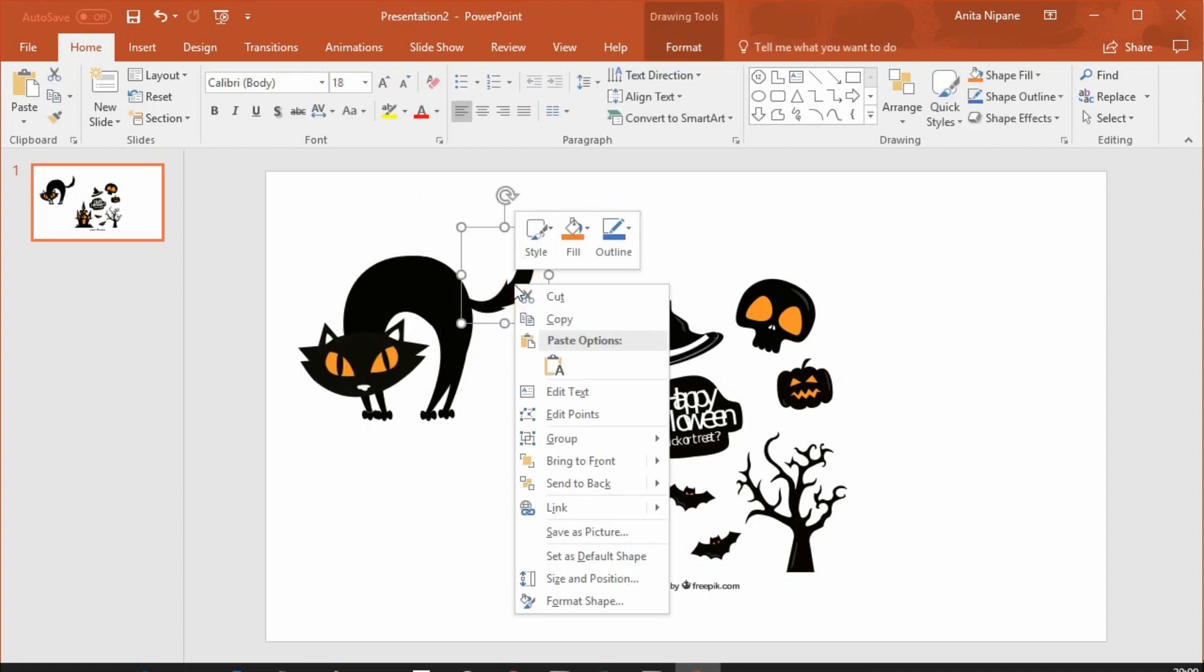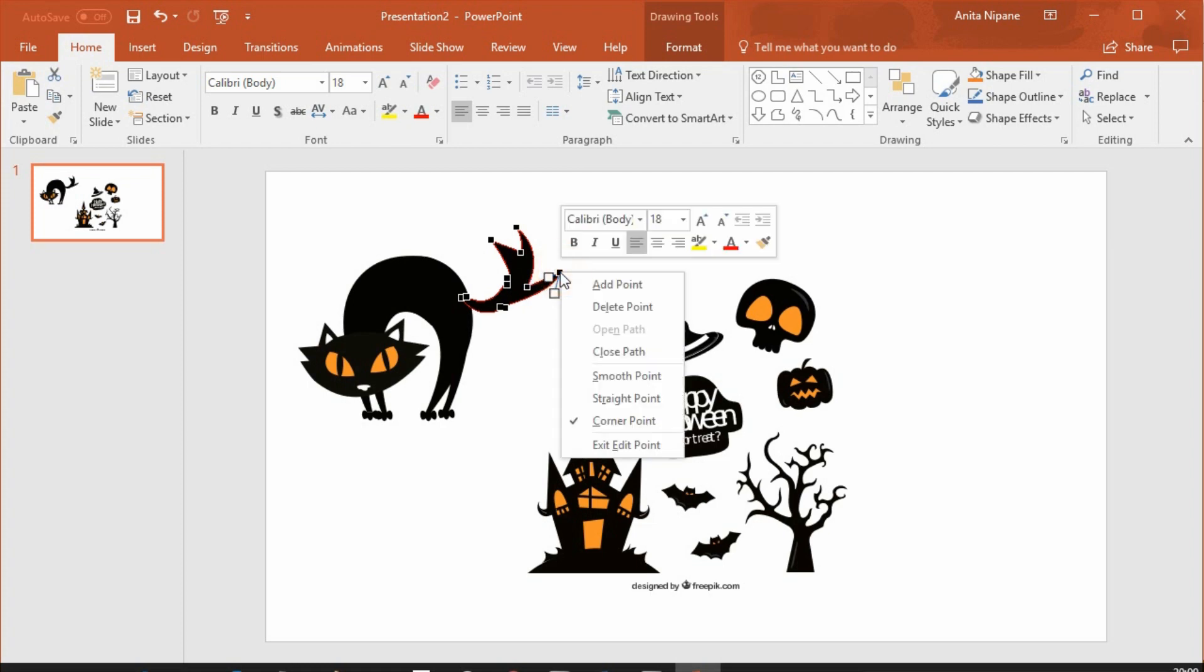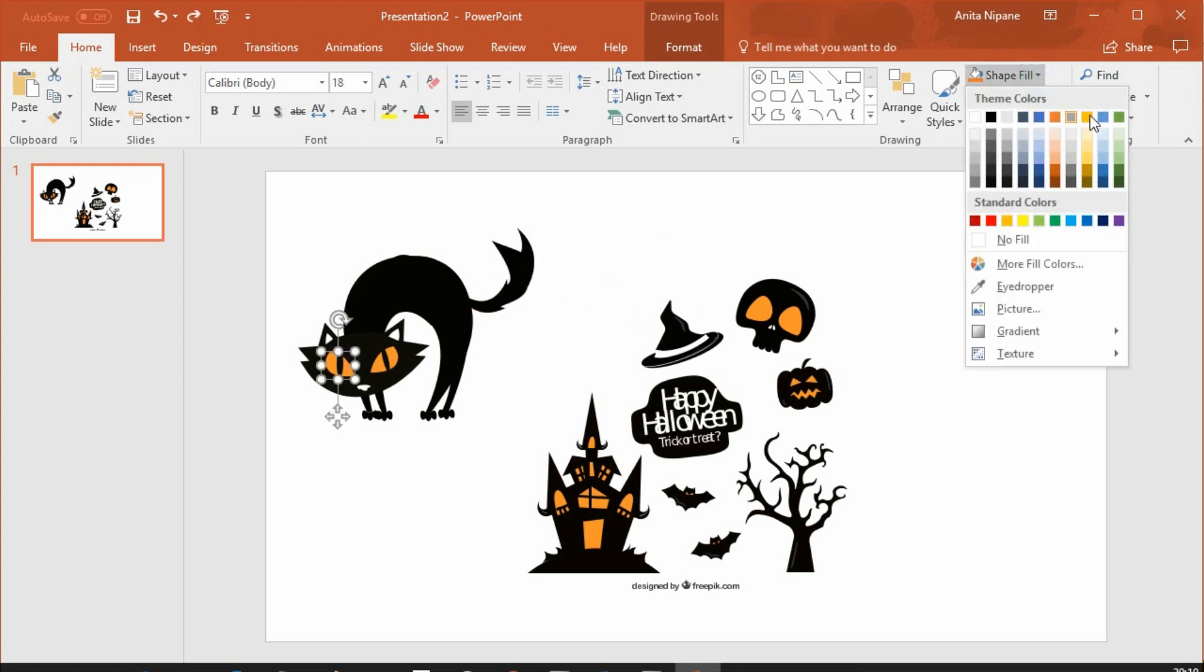You can change its form by editing points. Or deleting them. And you can change colors too. I'll change the eye color to green, for example.